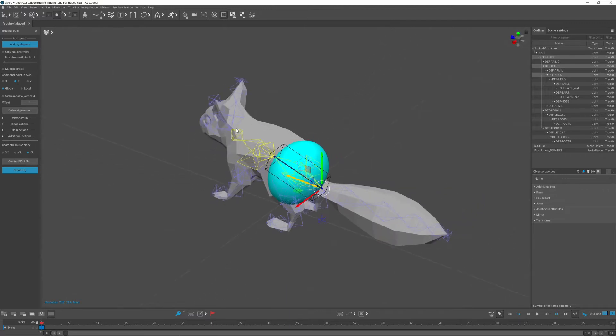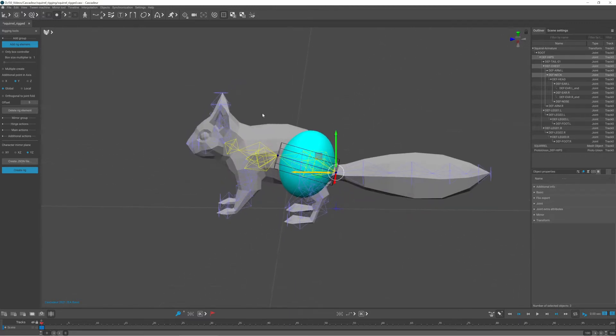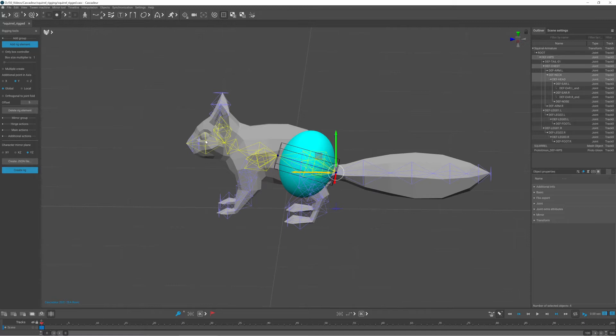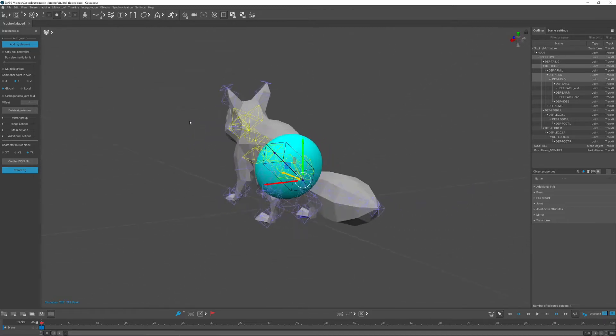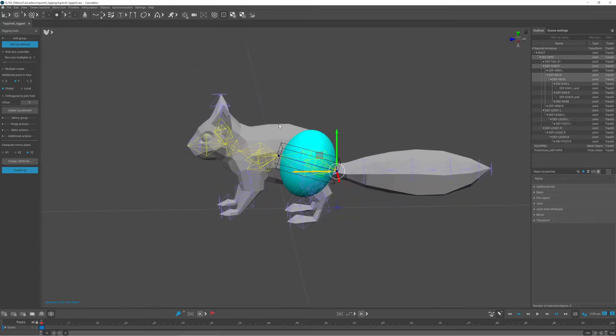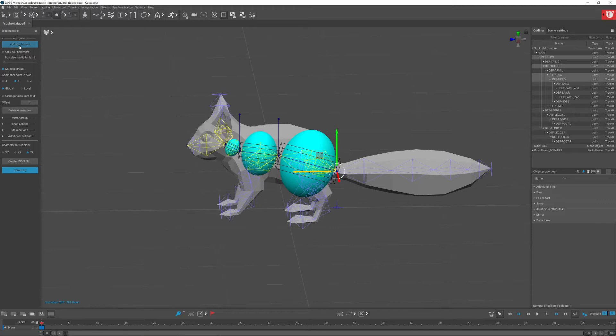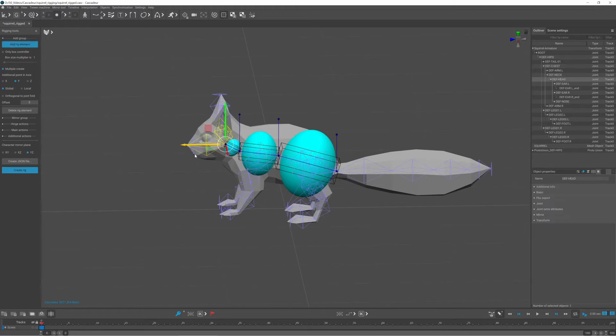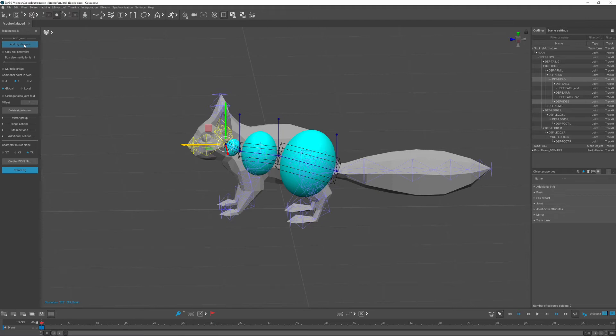I started from the hip going up the spine. I wanted to create the chest, neck and head elements at the same time, but since the head has 3 children, I had to define the next joint, which in this case is the nose.